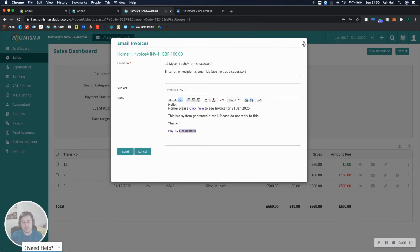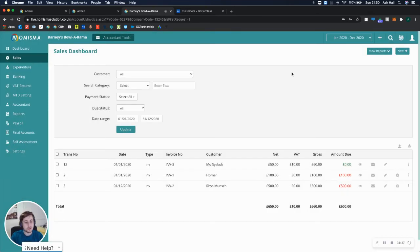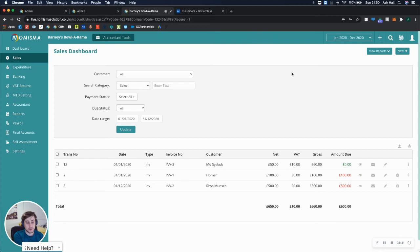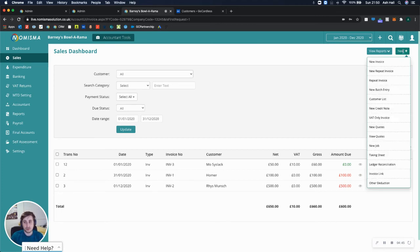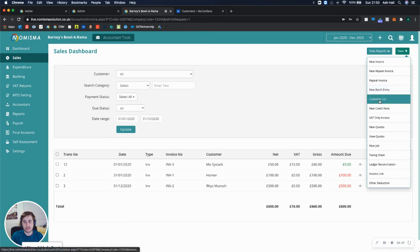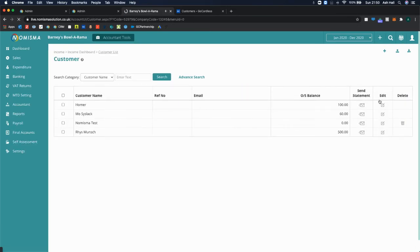something else that we've developed is a mapping tool so that you can map all of your customers to mandates on GoCardless. So to get to this, you'll need to go to the menu and then select customer list. When you're in customer list, you have a list of all of your customers,